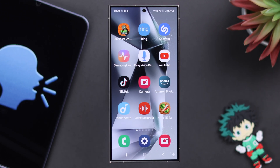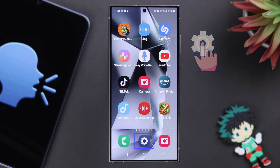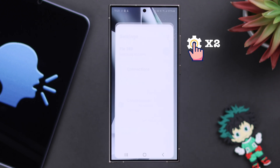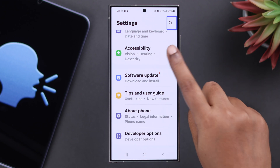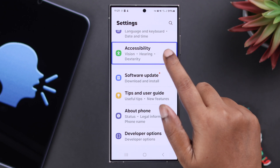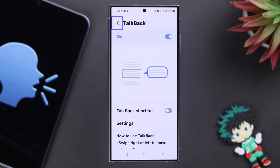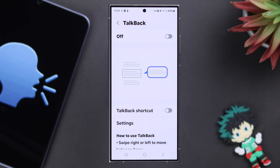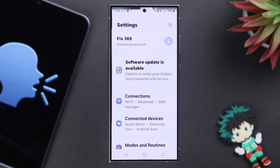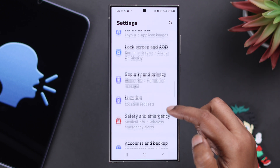If none of these methods worked for you, you need to go to Settings. Since you're in TalkBack, tap once on the icon to highlight it and then double tap to enter. Use two fingers to scroll down until you find Accessibility. Enter it the same way you entered Settings, then enter TalkBack. Select the TalkBack on option and from the pop-up select Turn Off. And that's how you can turn off or disable TalkBack on your Samsung phone. Hope this was helpful.